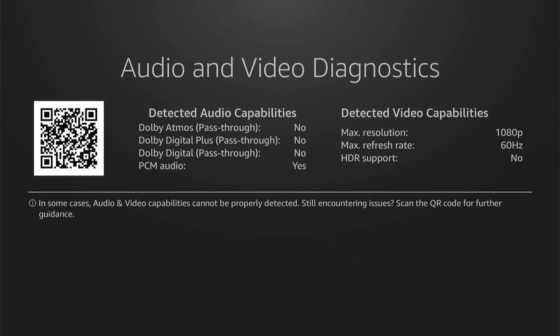In here, it'll tell you the maximum resolution, if HDR support is available, and other things about your Audio and Video Diagnostics.